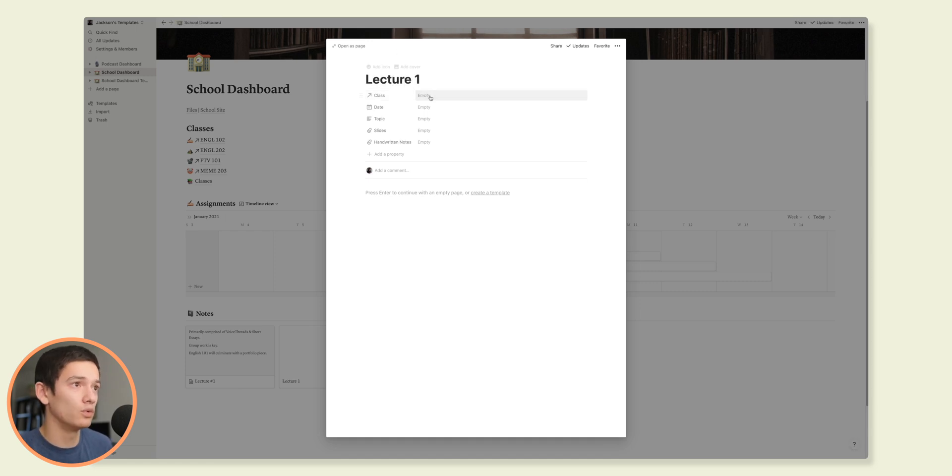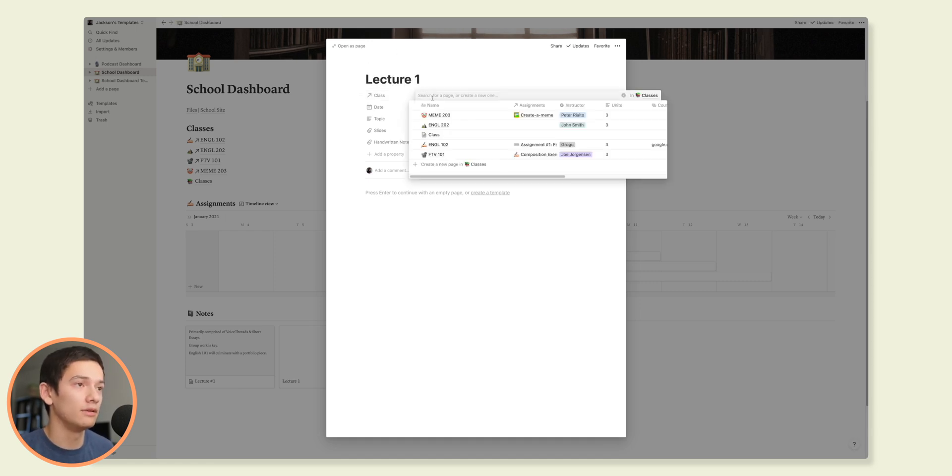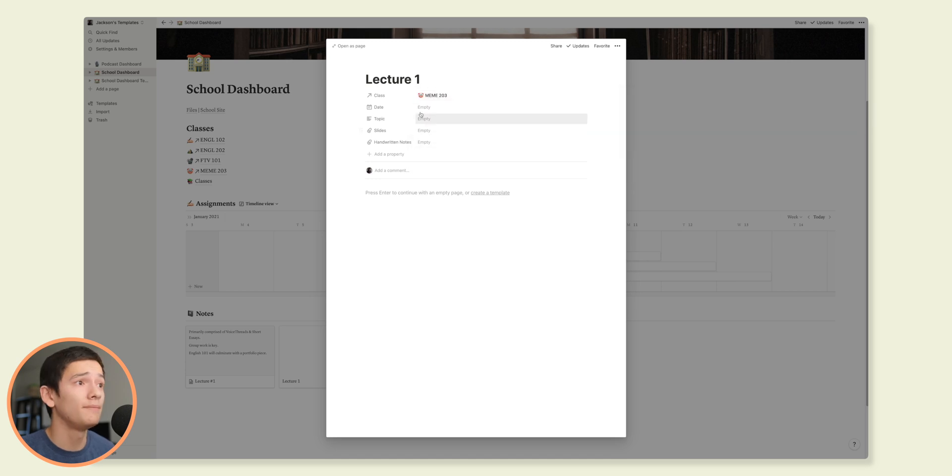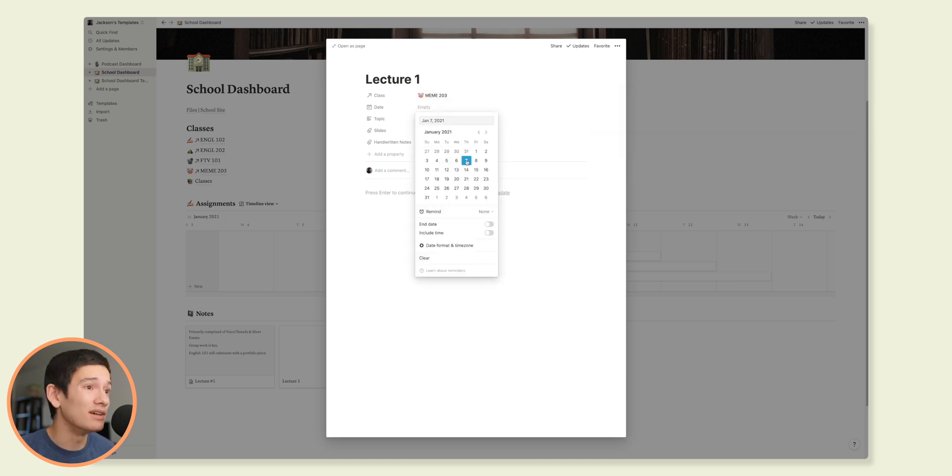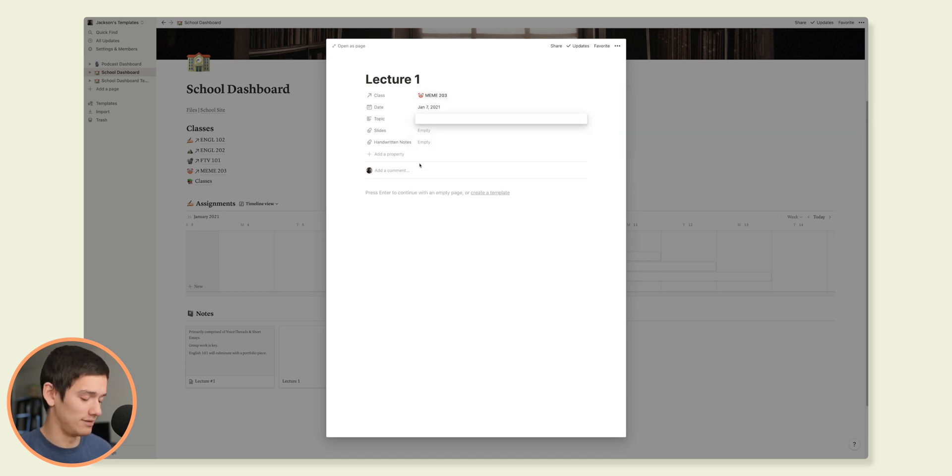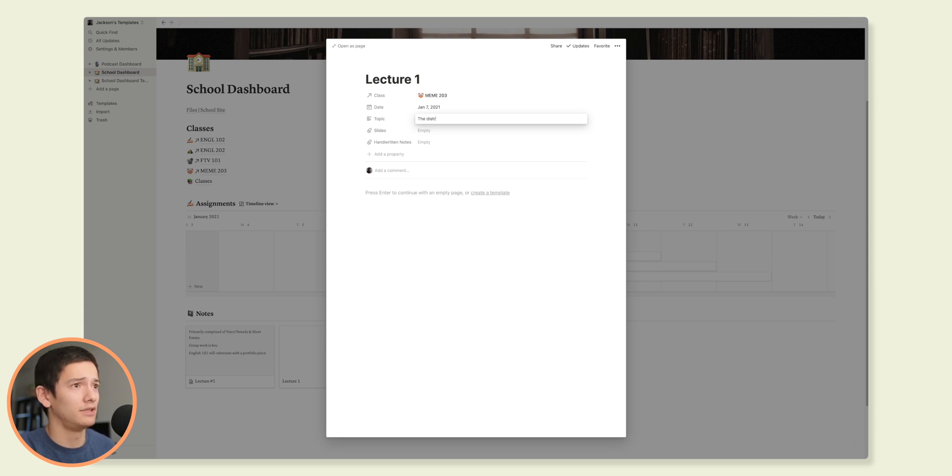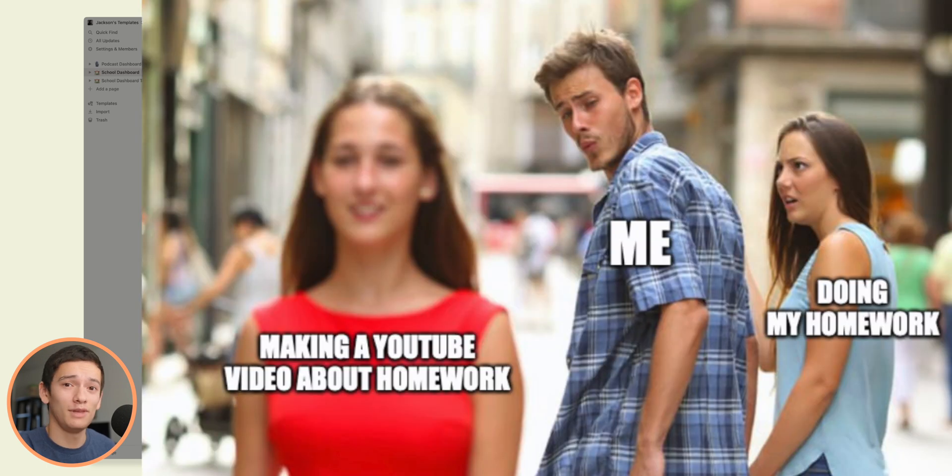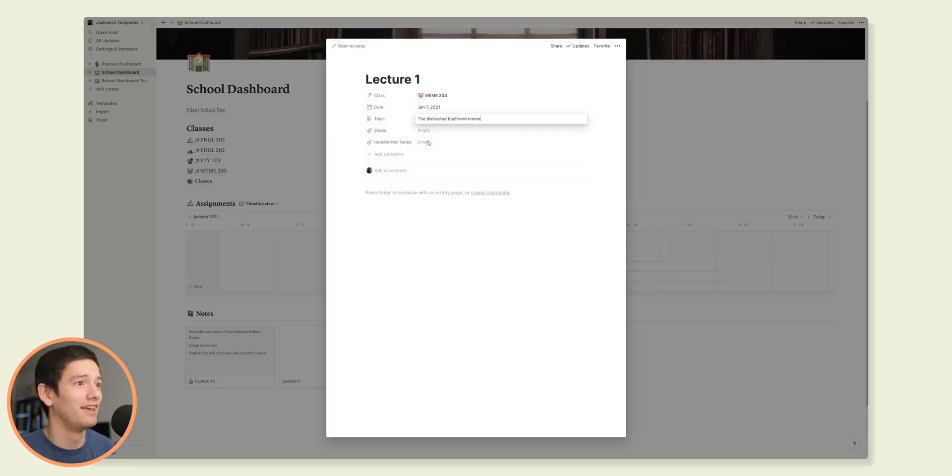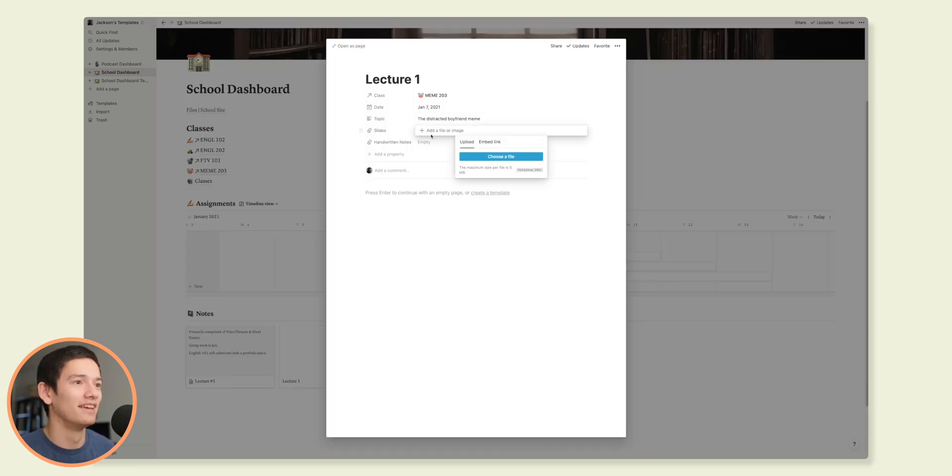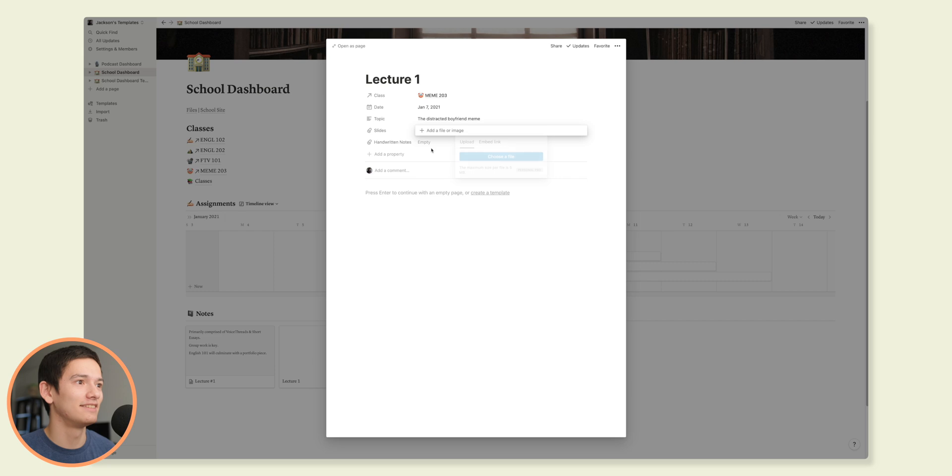When you're going to create a new one, you just hit new, whatever this is. Lecture one for, I don't know, let's just say it was for meme 203. The date was today. The topic was, I don't know, the distracted boyfriend meme. Slides, handwritten notes, and you could just create notes here. So I find that just to be kind of like an added bonus to this system to be able to keep track of your notes in addition to your assignments. Plus it can be useful to reference things. If you want to look back on a specific day, you can just go and find that day and then grab the lecture from there. So it's just a way to kind of keep track of all of that.